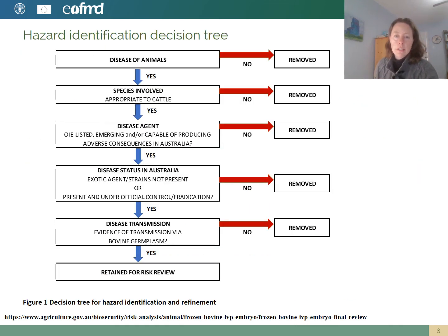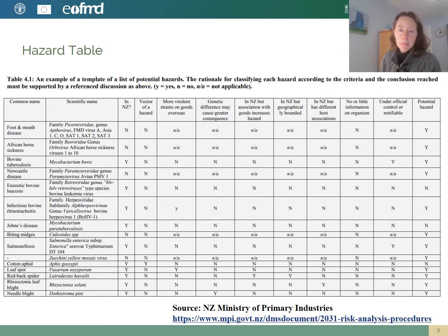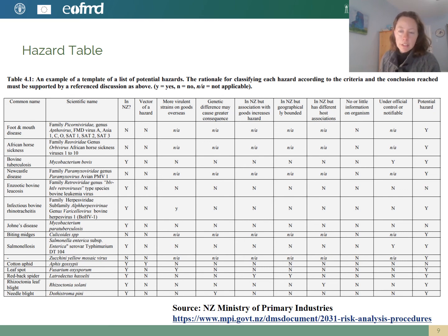Decision trees, like this one shown here from Australia, can be useful to decide whether or not an agent should be considered a hazard. As well as decision trees, it's useful to keep tables that summarize the rationale used to classify potential hazards. Here's an example of a hazard table from New Zealand that outlines the various criteria, and in the far right column you can see whether or not each agent is considered a hazard.